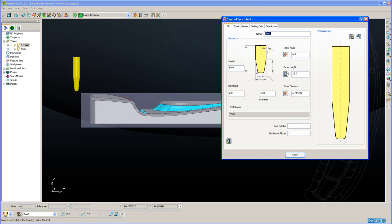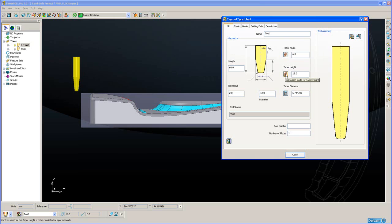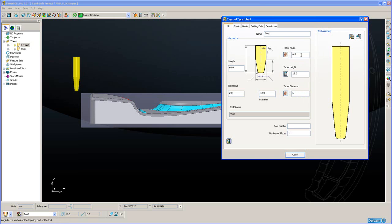Now typically in the real world it is the taper height that we do not know. We typically do know the taper angle and we typically do know the taper diameter. So I am going to change the taper diameter here to six millimeters. And you will notice that the taper height has updated automatically. So this dramatically reduces the potential for a user calculating the wrong taper height, and therefore potentially ruining his part.